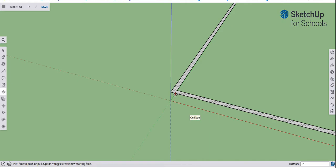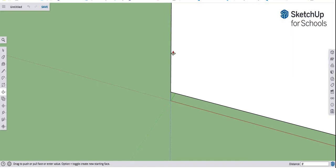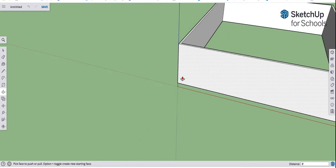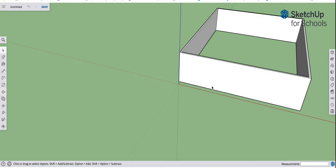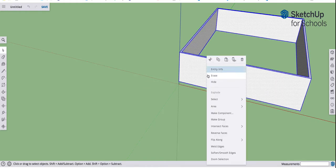Then I can hit P for Push Pull and pull this up, and I'm going to type in 8 apostrophe, which will be 8 feet. 8 apostrophe, Enter. That gives me my walls. Then I'm going to triple click them and group them. Right click and group it.